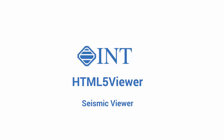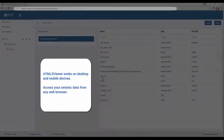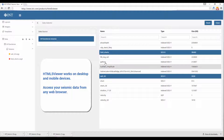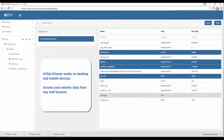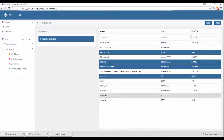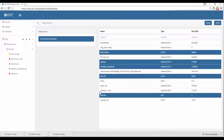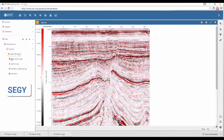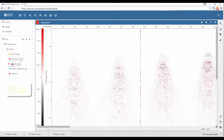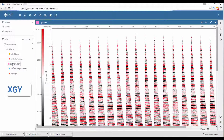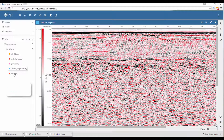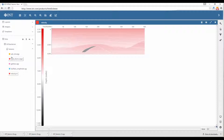HTML5 Viewer is the leading cloud solution to view and analyze seismic data from any web browser. Connect to your data source and quickly display seismic sections of multiple data formats — anytime, anywhere.